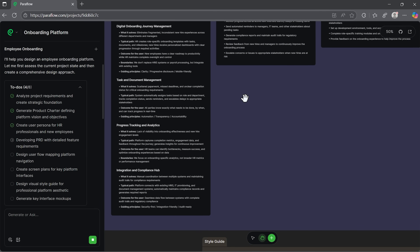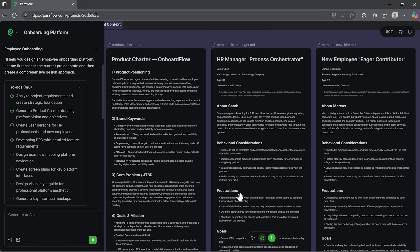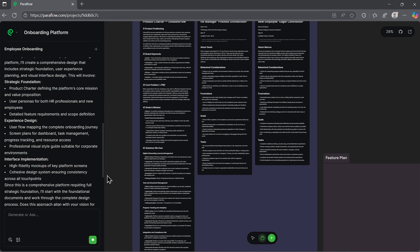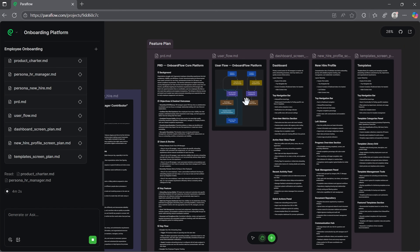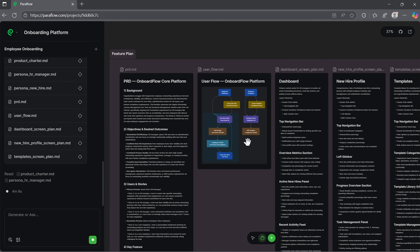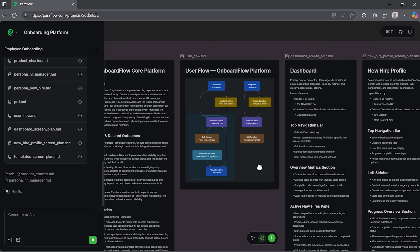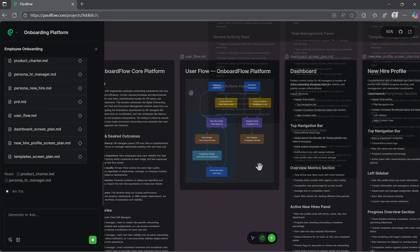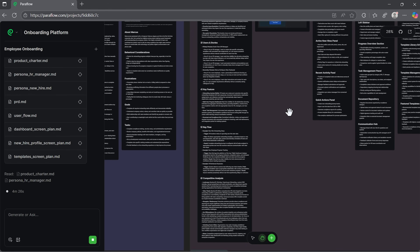Here you'll see character profiles, user information and other project data. The level of detail is pretty impressive for something created automatically. For example, the personas include behavioral considerations and specific goals — it's not just generic filler text. The next step fills out the feature plan and that's where you'll find documents and a colorful user flow diagram. You'll also see a product requirements document that breaks down objectives, target users and key features.